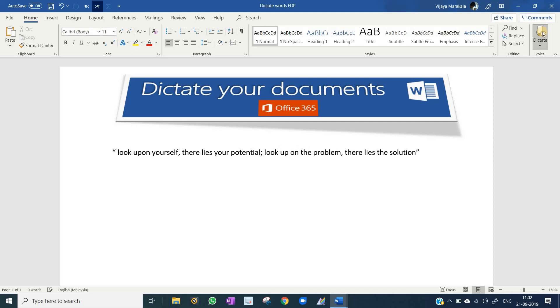New line. You will never happy if you continue to search for what happiness consists of. Period. New line. Who am I? Question mark.